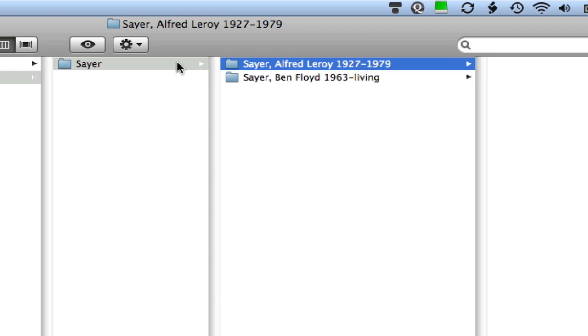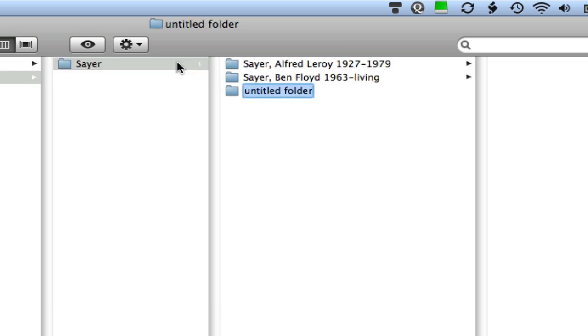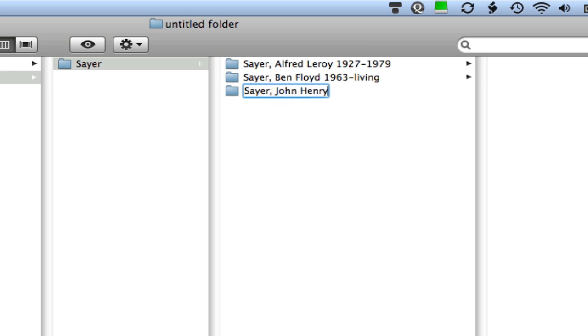So I'm going to go ahead and go back to the Sayer folder and I'm going to create another folder and this one is going to be for my grandfather. His name was John Henry. And John Henry Sayer, my grandfather, was born in 1889 and he passed away in 1965. A good long life.